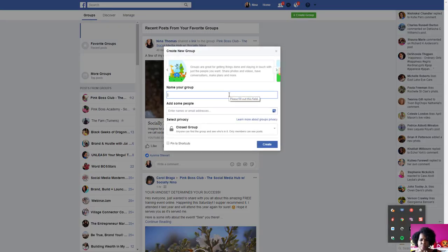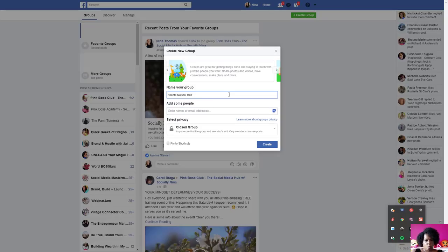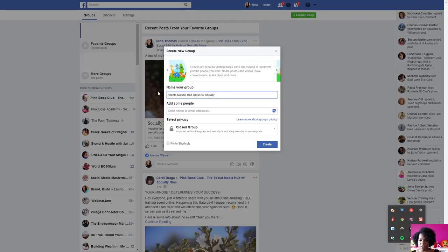In Facebook, I went to the left-hand side, went to Groups, and clicked 'Create a Group.' For the name, if you're a personal brand, I would include the title of your tribe or community and then 'with' and your name — for example, 'Atlanta Natural Hair Group — Hair Gurus with Nina Thomas.' The reason I say this is if someone looks for your name, your group will come up, so people can find your group when they search for you.